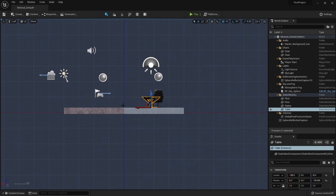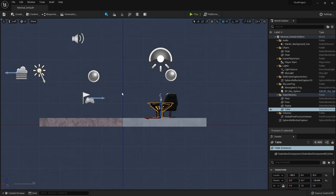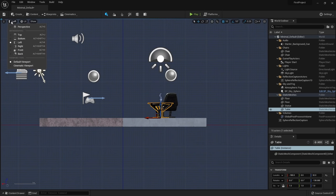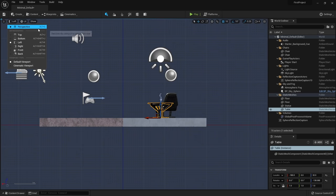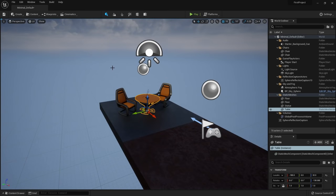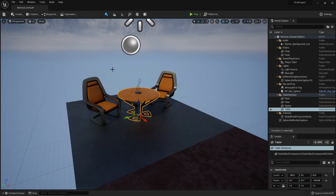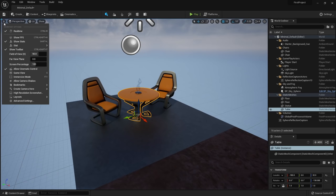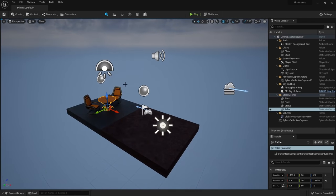To get out of orthographic view, click and select Perspective — the shortcut is Alt+G. One shortcut I'll use often is the G key, which toggles Game View. Game view lets you see what the actual player, render, or animation will see — it removes editor widgets like the sun widget and the grid. The shortcut is G, and I'll be pressing it a lot to go back and forth between game view and editing view.